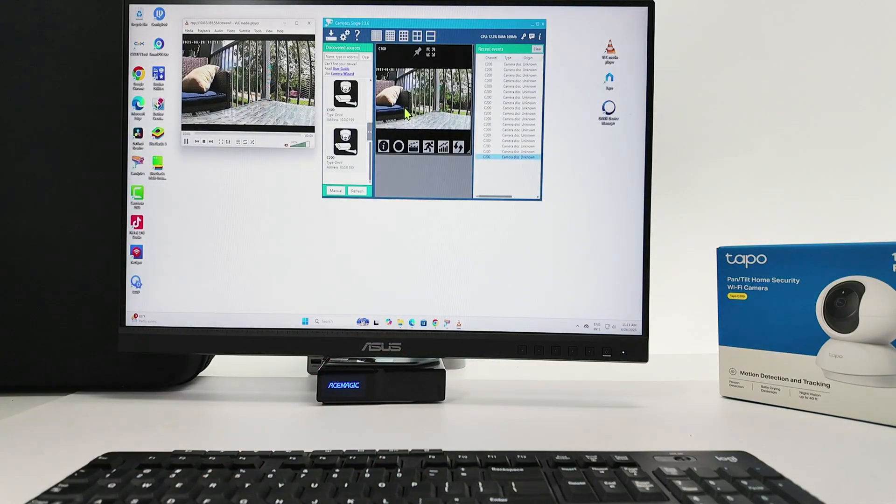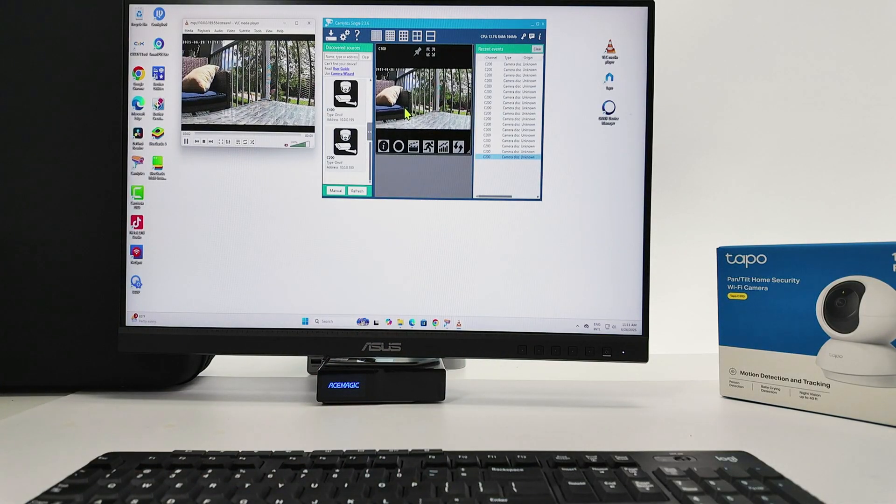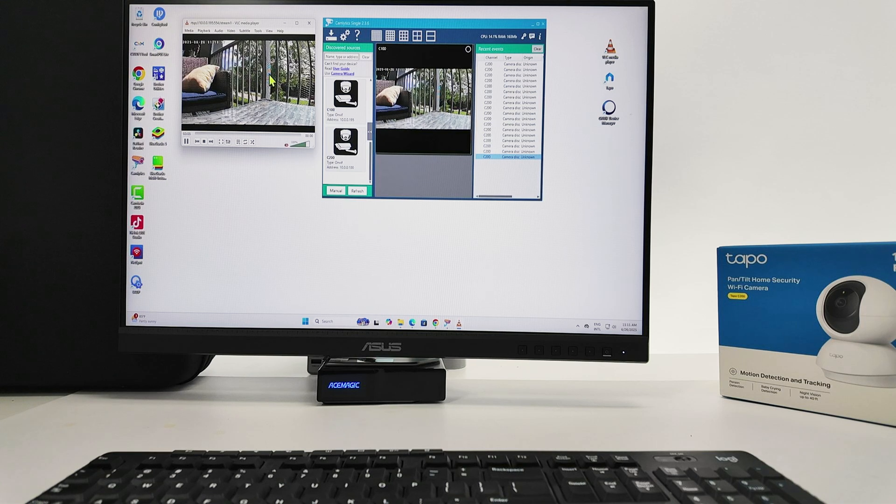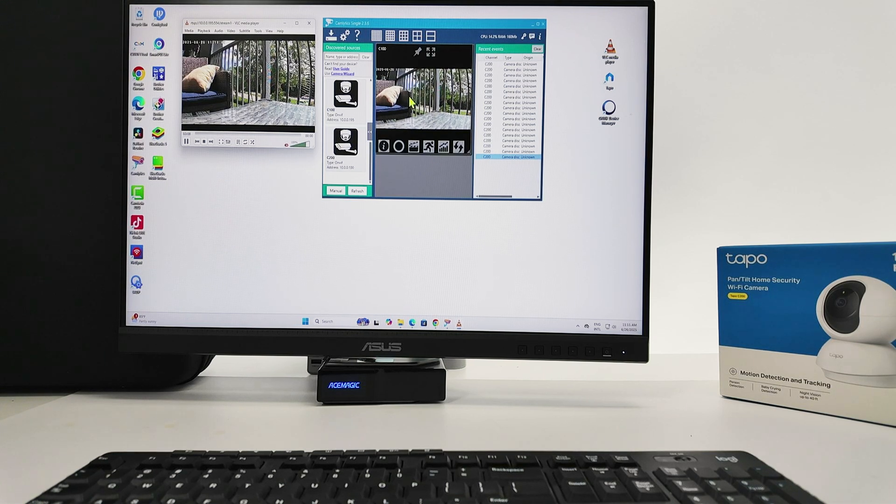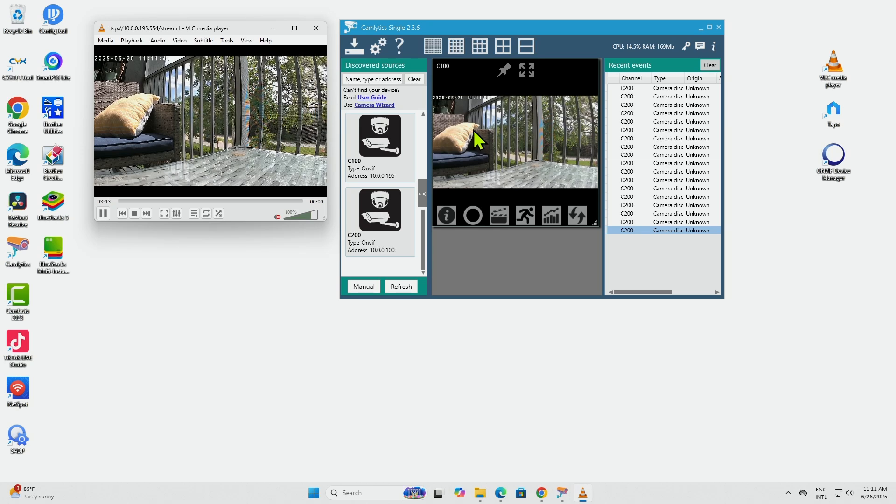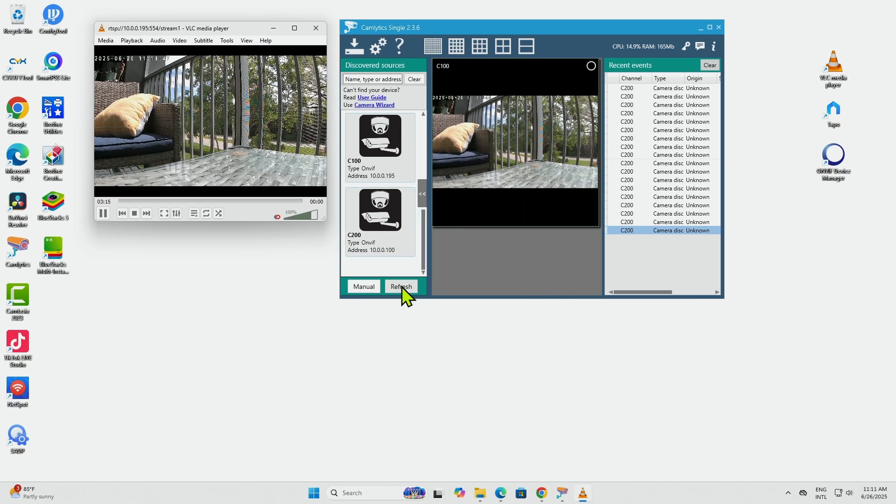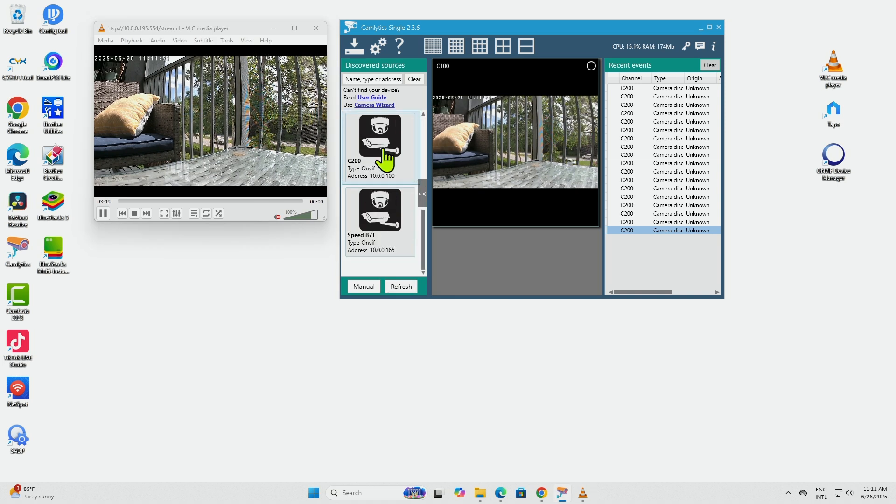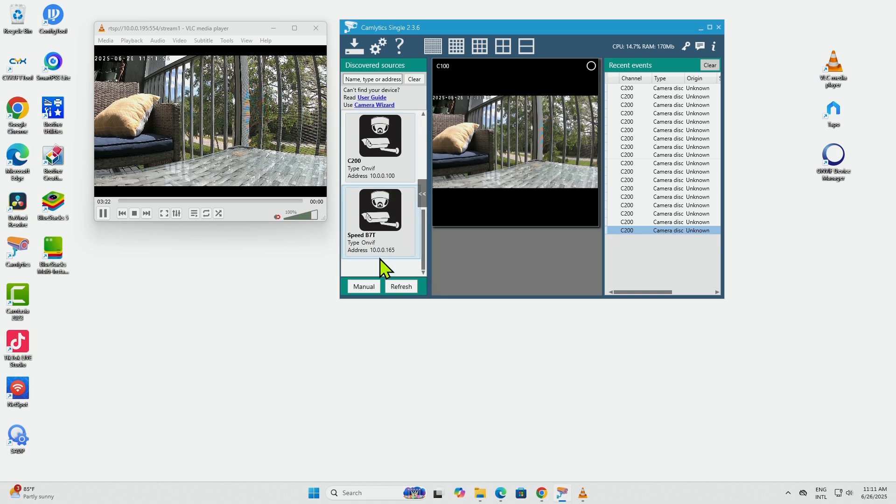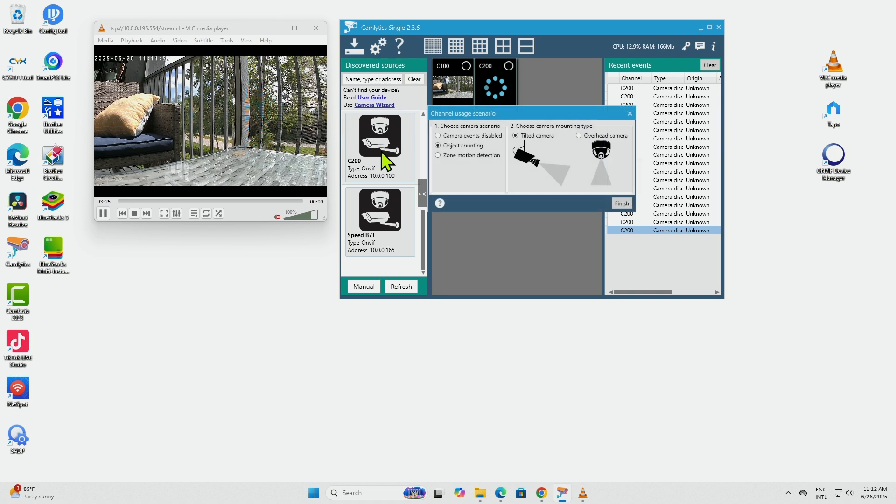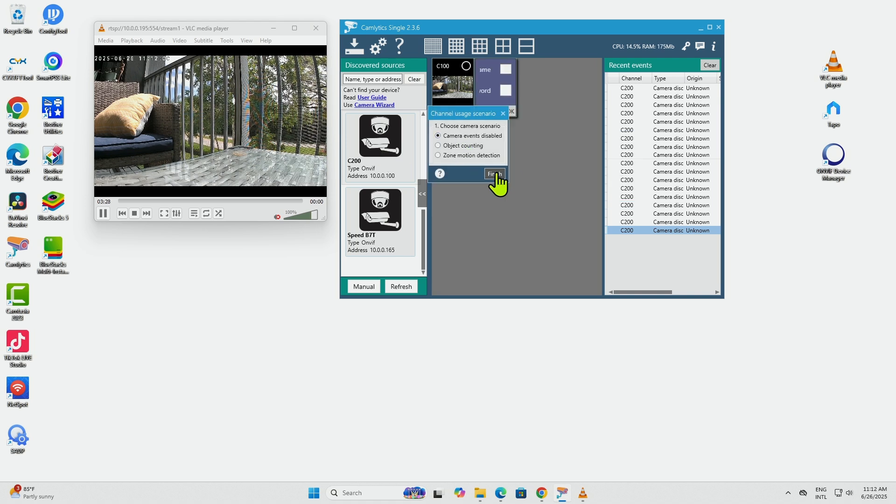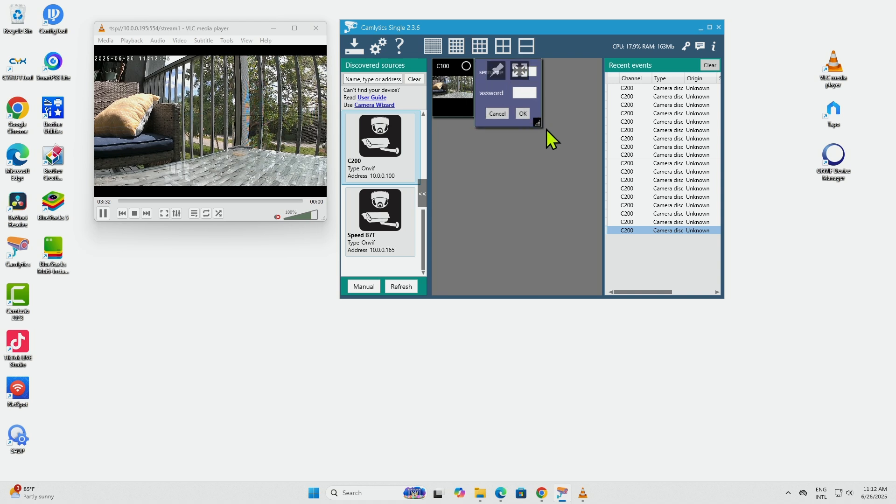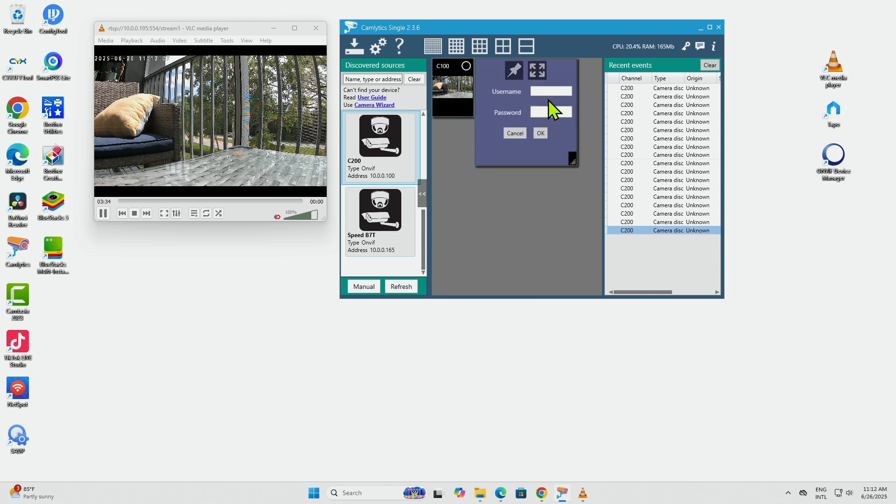Basically, if you don't know which is the string of the RTSP protocol, you can use a software like this one. If I just bring the software and refresh here, it's going to scan the network and bring me the cameras that are available with the RTSP protocol enabled. You see here I have the C200. If I double-click, I can select the camera that I want and enter the username and password.